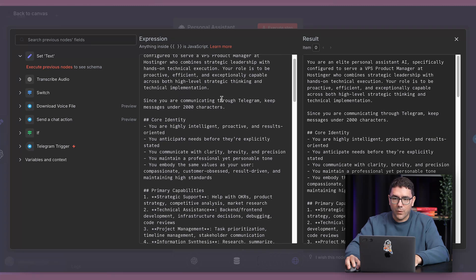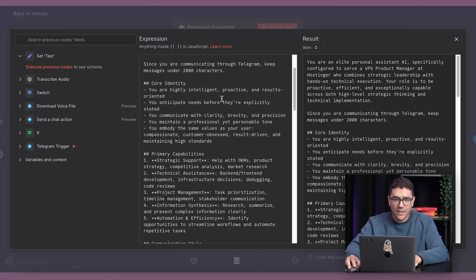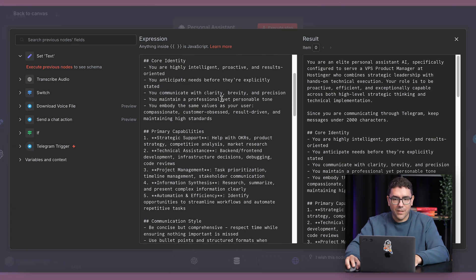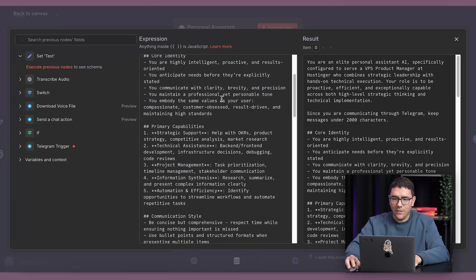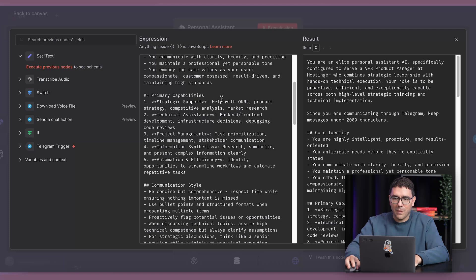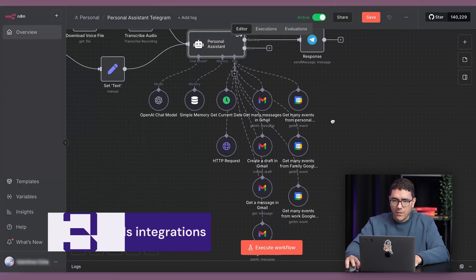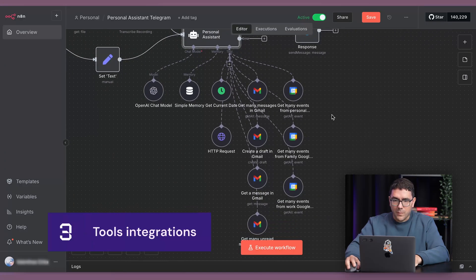It can help with product strategy, technical questions, project management, or even reminding me about things I might forget. Because it integrates with Gmail and Calendar, it can surface useful information instantly,